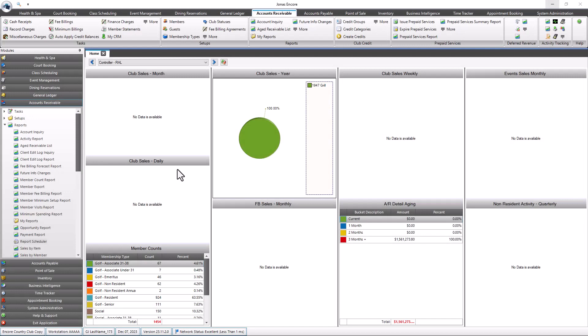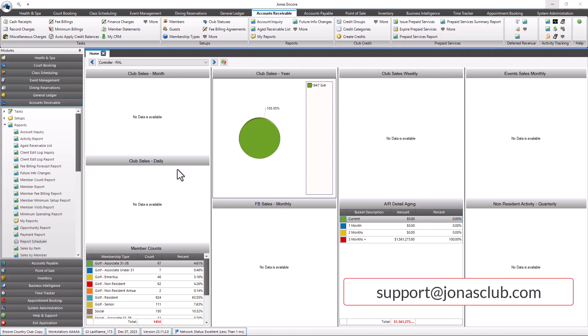This video will review how to utilize the report scheduler program to queue up saved report designs for generation and email the results to a selected list of recipients. Note that for hosted Jonas Encore installs, you should contact Jonas Support at support@JonasClub.com to have the feature activated for you.